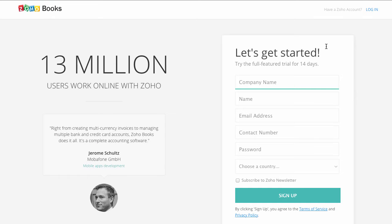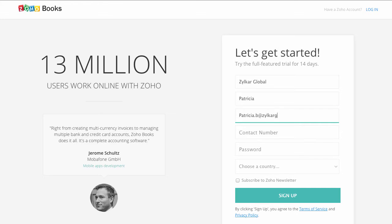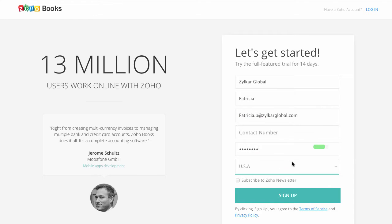The sign up form needs to be filled with your company name, your name, email address, contact number, password for your account, and select USA under the drop-down. Click on sign up to quickly set up your account.